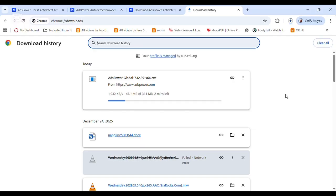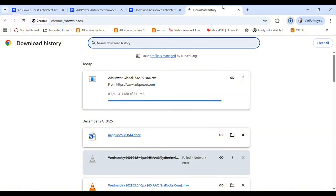Once it's done downloading, the next thing I'm going to do is log in because I've already opened an account. What you're going to do after downloading is go and sign up — it's very easy to sign up. So now what I'm going to do is log in once it's done loading.